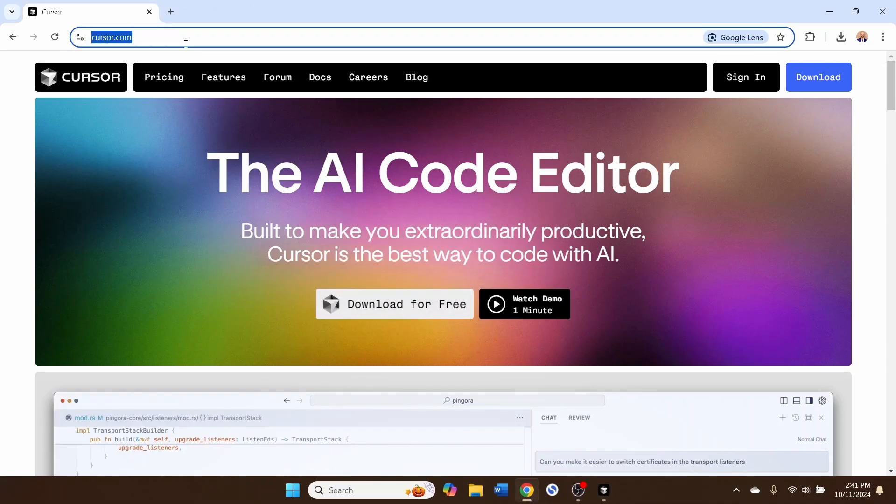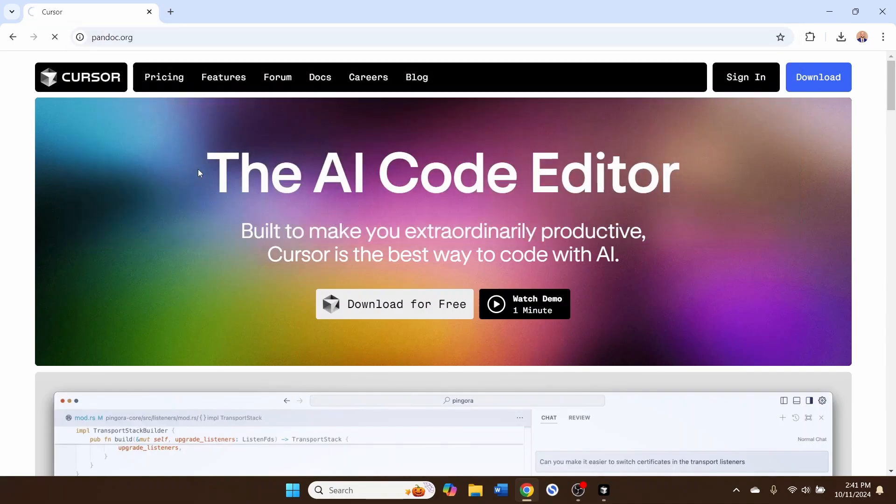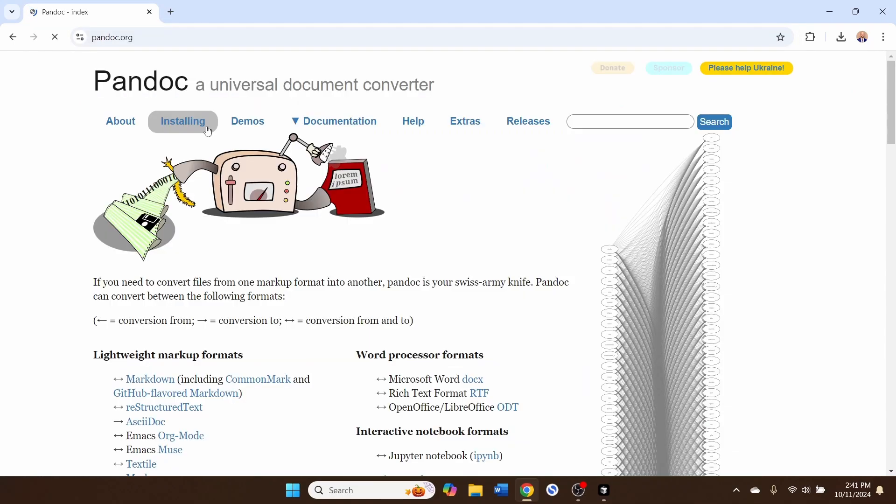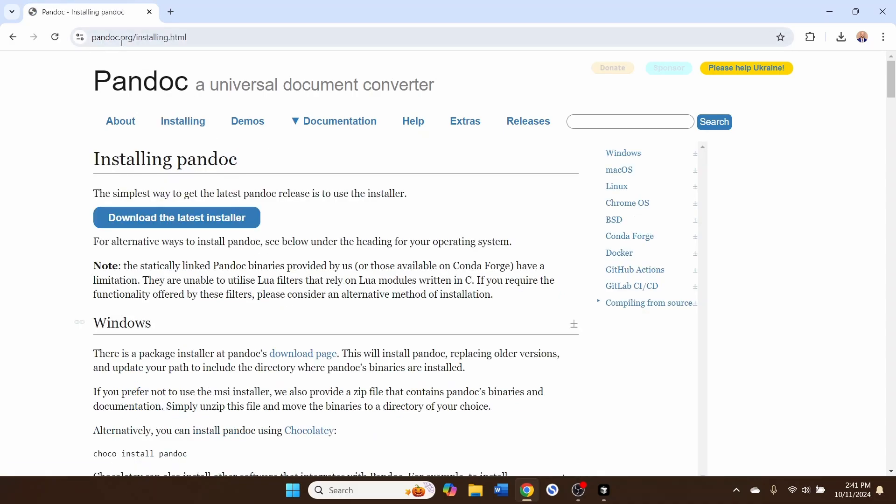The other thing that you'll want to do that's an important prerequisite here if you want to use R in Cursor is you've got to install Pandoc. This comes bundled with RStudio and Positron, which are the leading R IDEs, but if you're going to use Cursor, you don't have Pandoc bundled with your IDE, so you've got to install it manually. So come to Pandoc.org, go to the Installing tab.